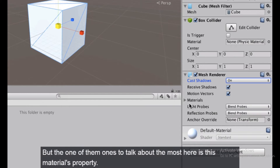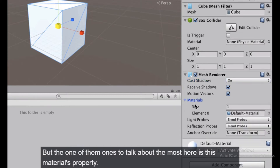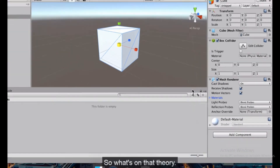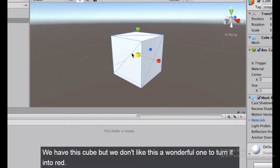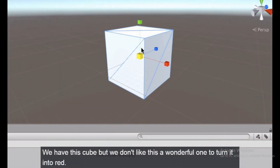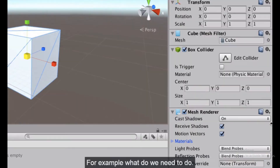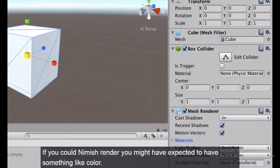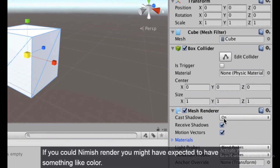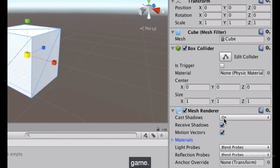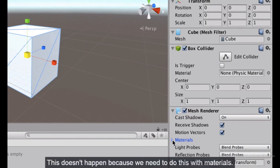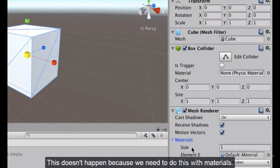The property I want to talk about most is the materials property. What's a material? Let's imagine we have this cube but don't like its color — what if we want to turn it red? You might expect the mesh renderer to have a simple color picker so you can change to red, but this doesn't happen because we need to do this with materials.